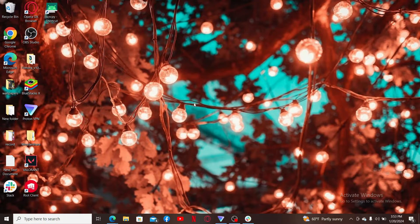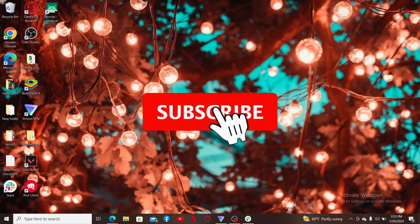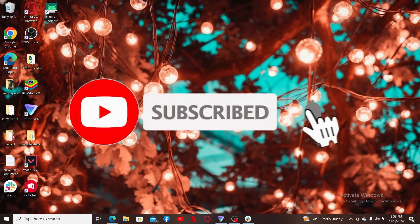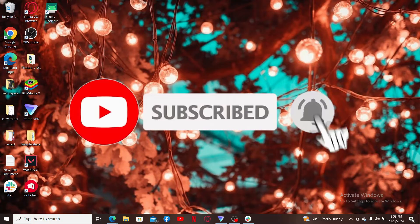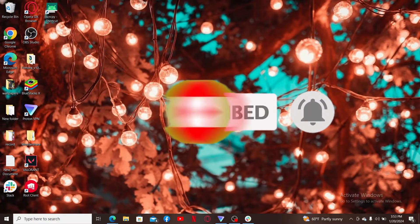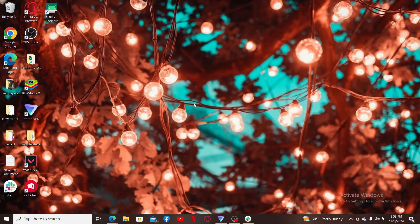If you found the video to be helpful, go ahead and give us a thumbs up. Don't forget to subscribe to our channel by hitting the subscribe button, and also press the bell icon so that you'll never miss another upcoming upload from us. I will see you again in the next video — thank you for watching.